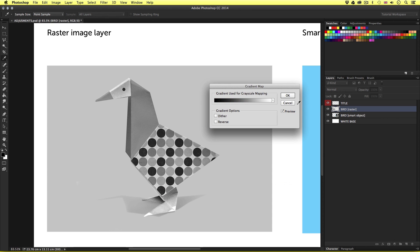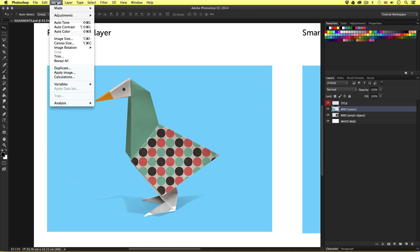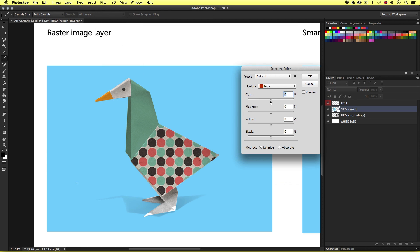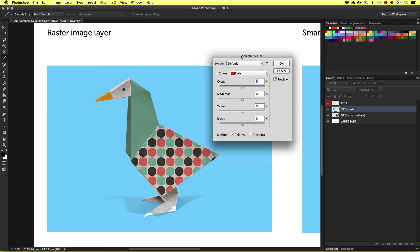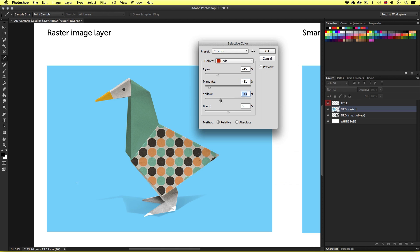Next I'll choose Selective Color. Now this one is interesting because you can toggle the properties of specific color ranges. For example, I'll choose the color red and attempt to toggle the color of the red dots in the image. Notice as I toggle the cyan, magenta, yellow and black handles, only the red colors in the image will change. Pretty cool, right?